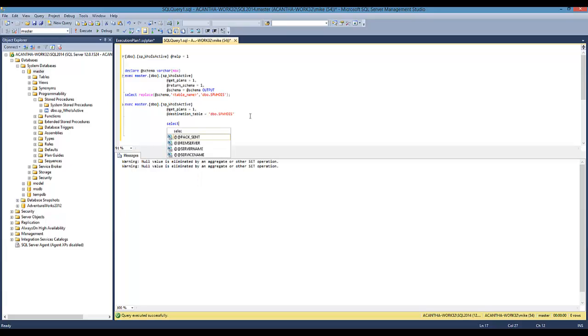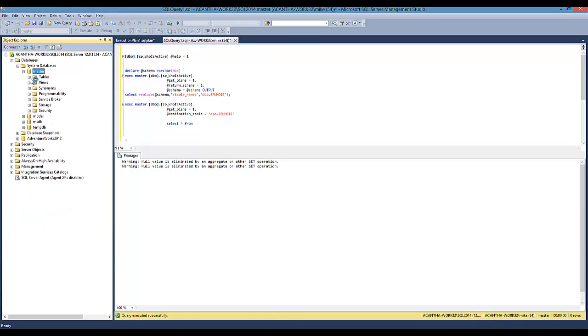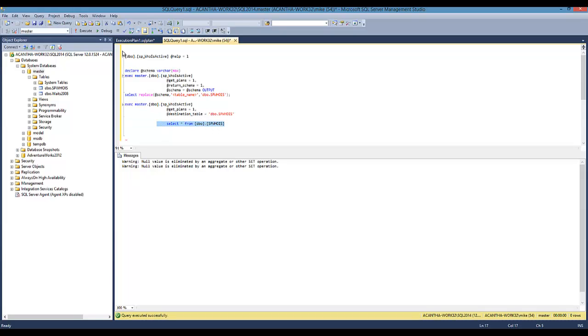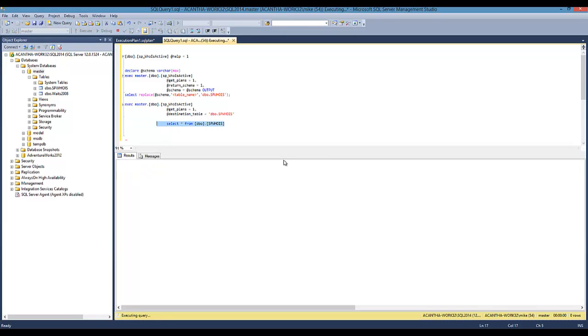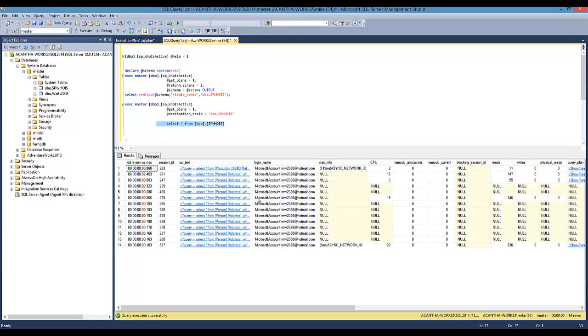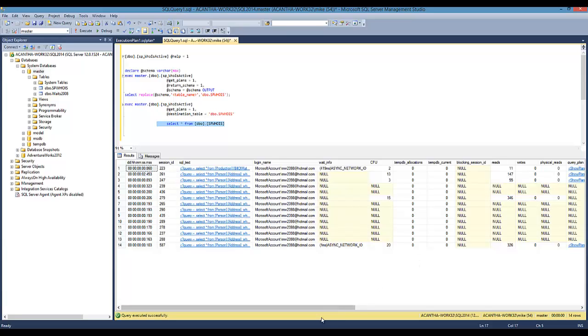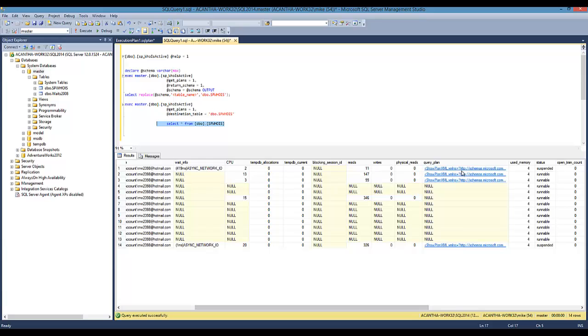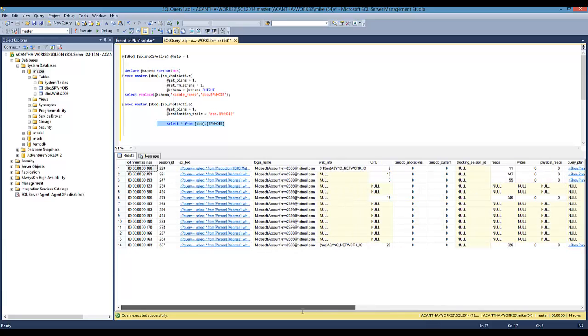Now all we have to do is set up a job to capture that information. If we do a select all from, let's see where our tables are. SP who is active, and now we get some historical information of what was going on at that particular time of the day, what was executing the longest. We get the show plan of that.